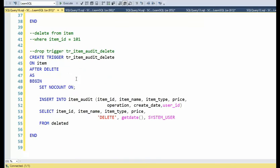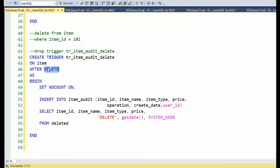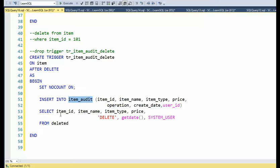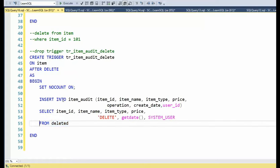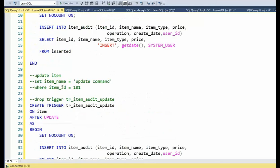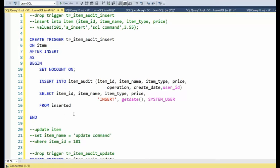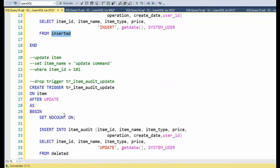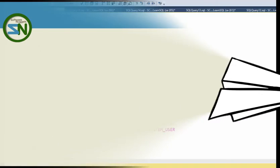Lastly, the delete. When I do a delete command, then the after delete will fire. And this trigger will also do an insert into item audit. And notice it also comes from the deleted special temporary table. So hopefully you'll understand that each of these inserts, updates and delete, they all source from either two tables, the inserted or the deleted.